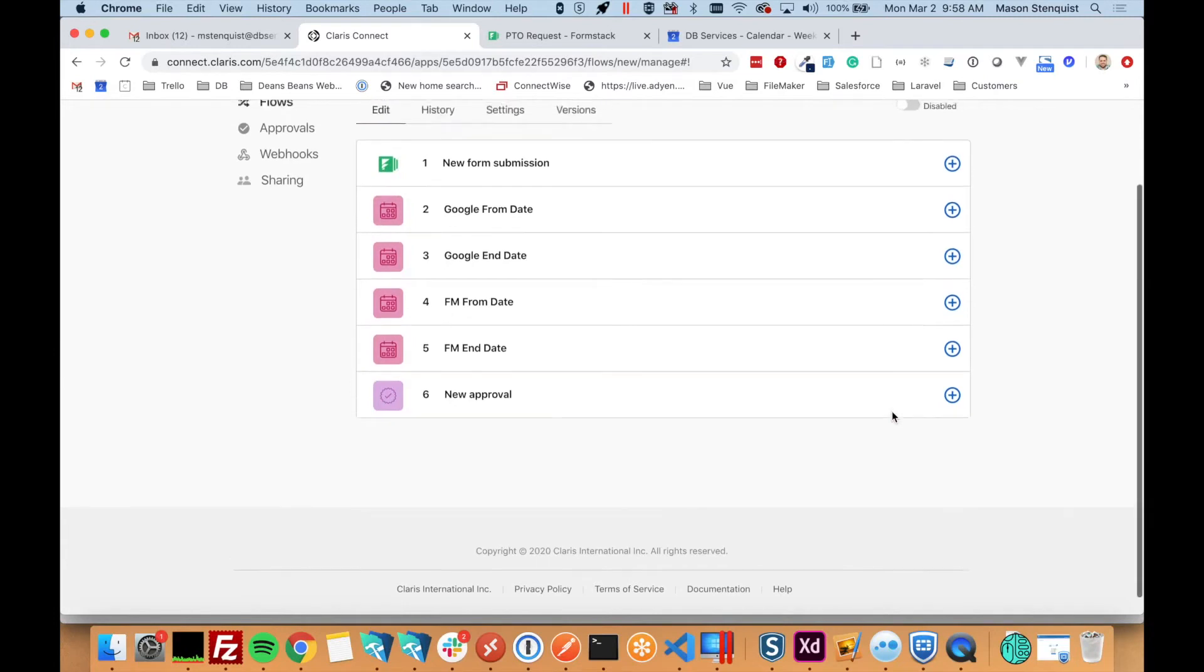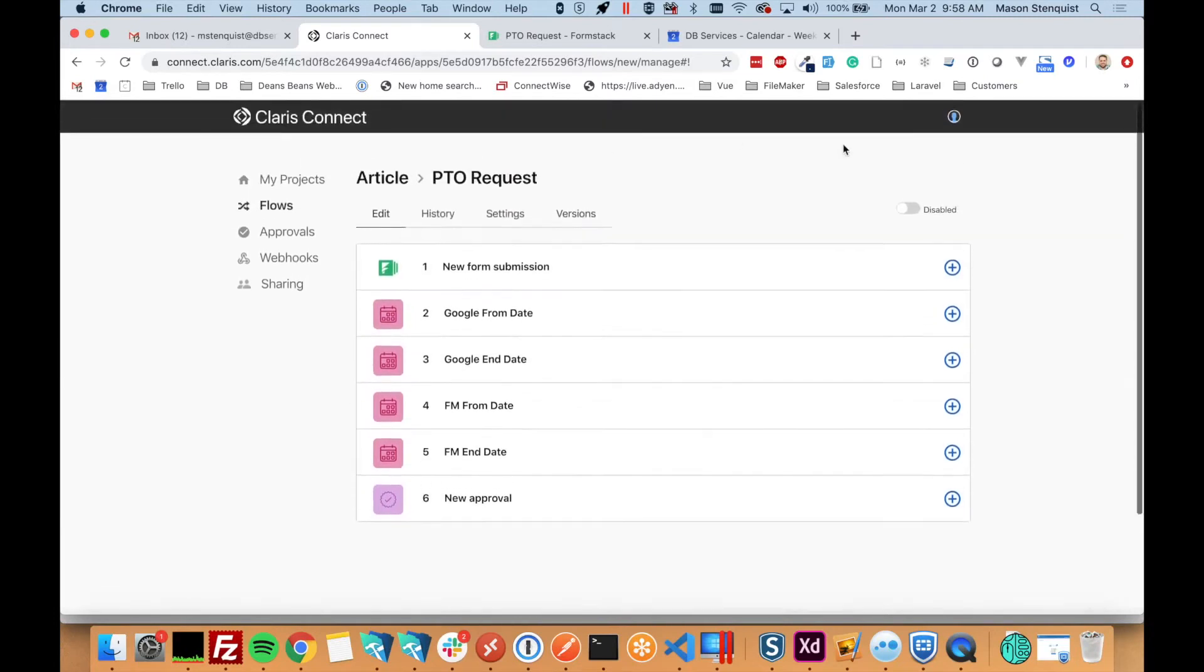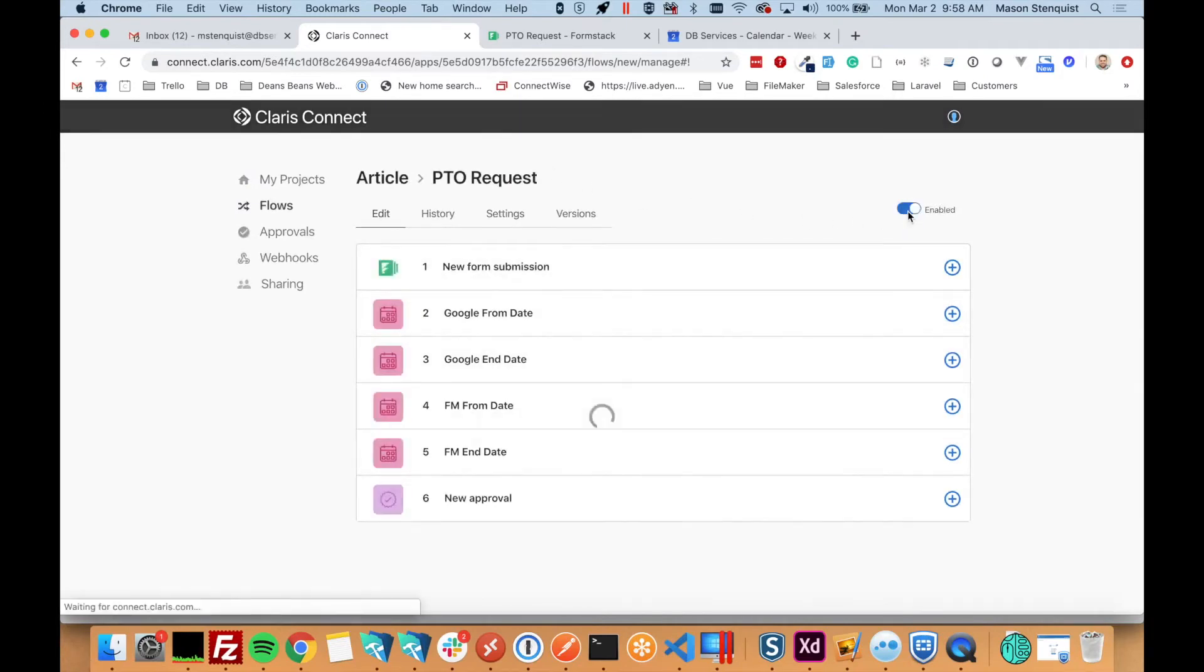So we can't really go any further till we have submitted it again. You'll notice by default, our flows are disabled. So we'll just go ahead and turn that on.